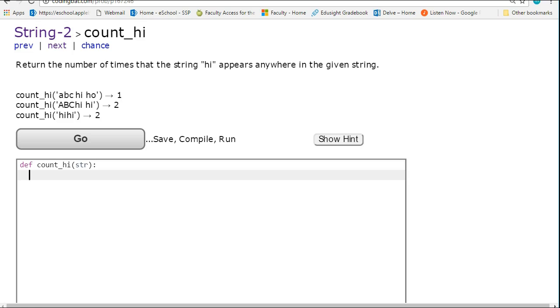So what I have to essentially do here is I have to trace through the string and count the number of times that high appears. This is a place where we can deploy our classic algorithm, which keeps in mind what's called the reading frame.